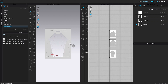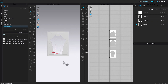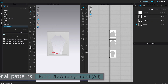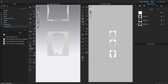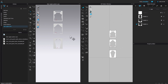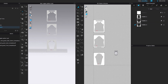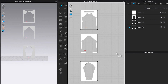All the pattern pieces are stacked on top of one another on the left. We want them arranged exactly like they appear in the 2D window. To do that, click the symbol that looks like a four-piece shirt. Now your patterns are automatically arranged just like in the 2D window, and we are ready to trace the pattern.